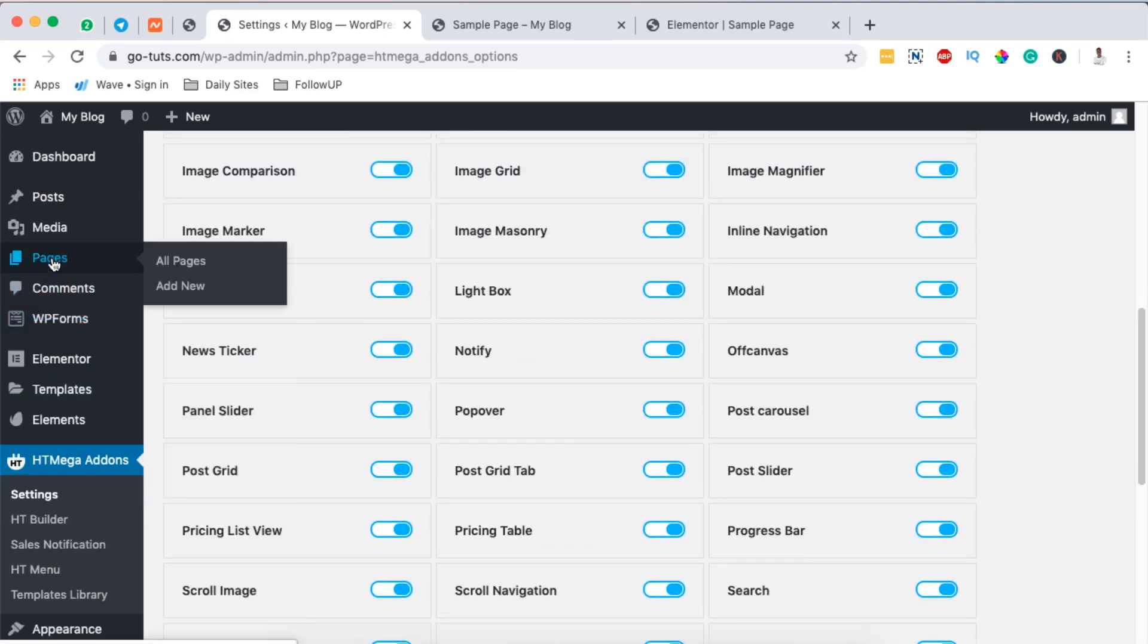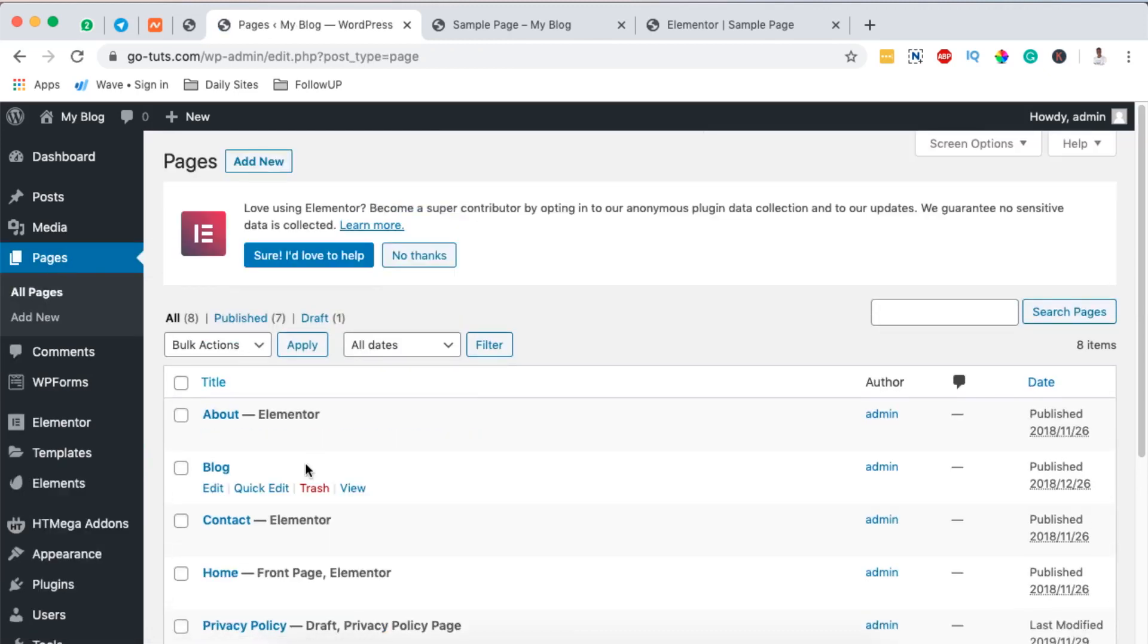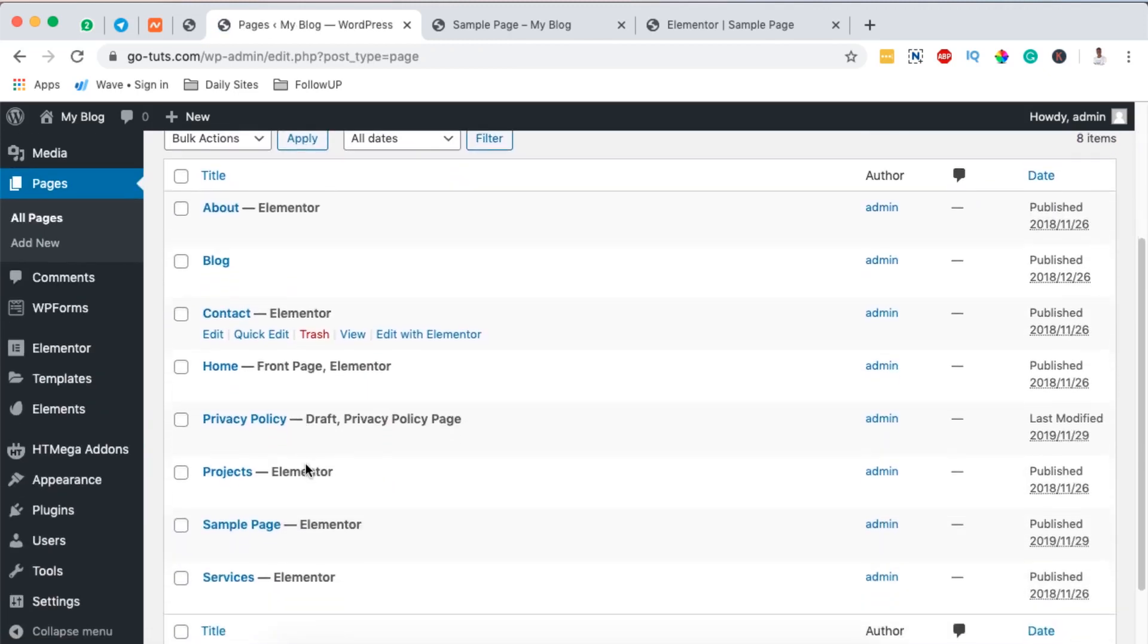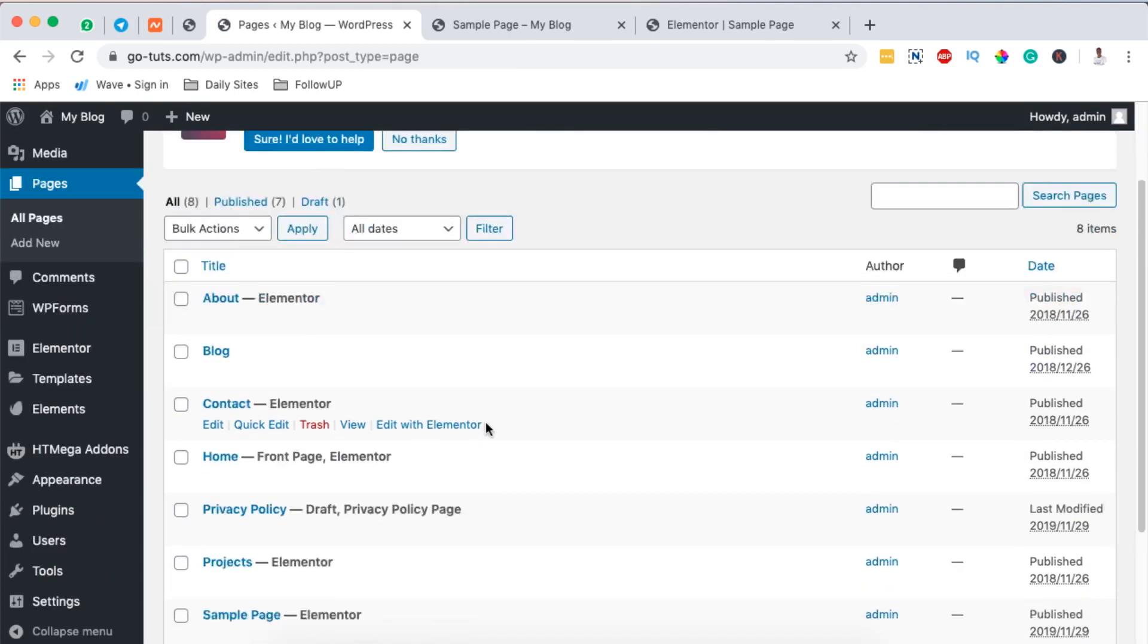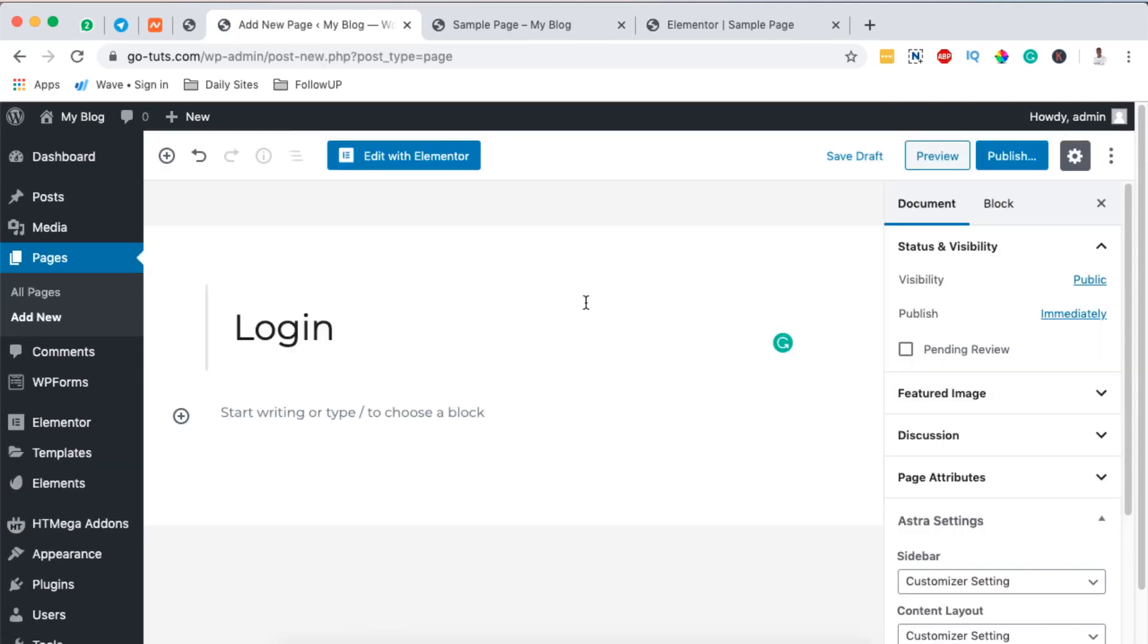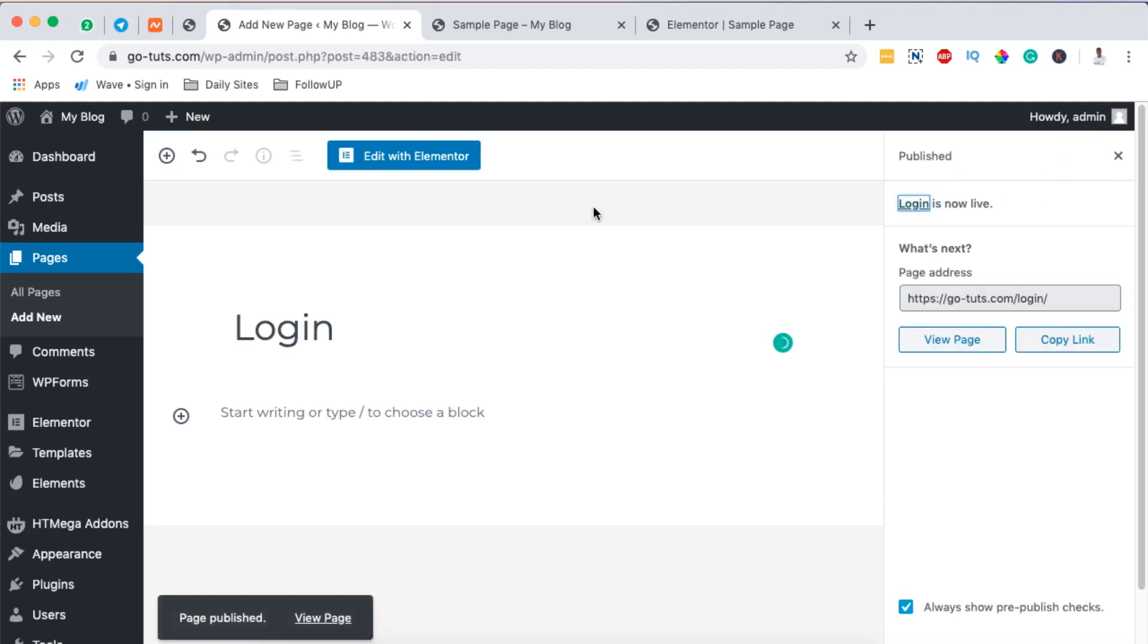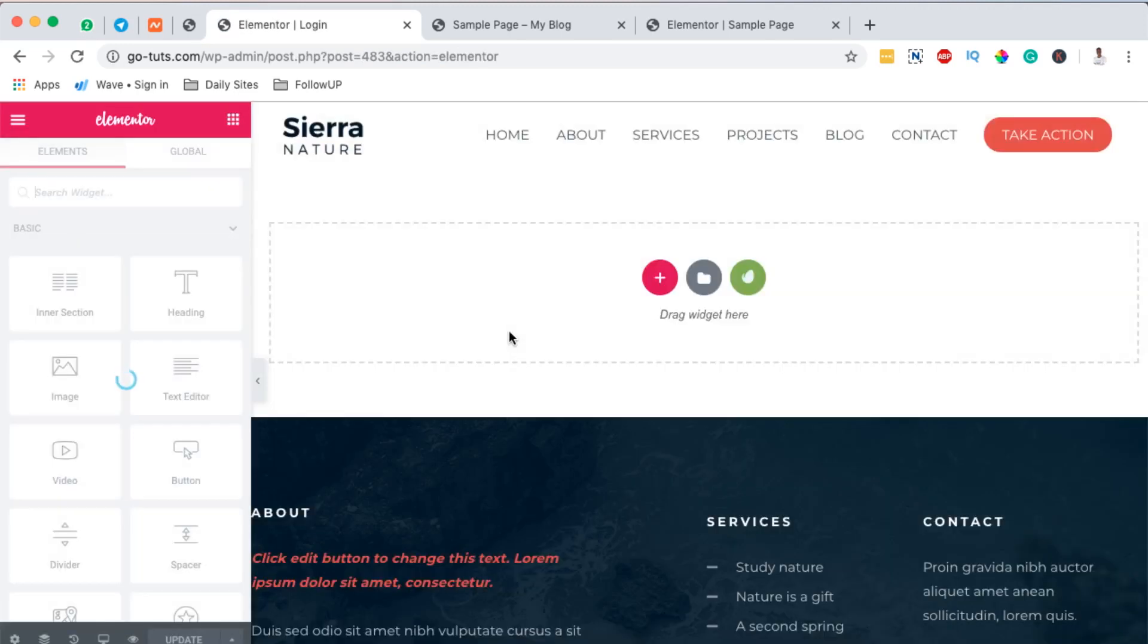Next thing that we have to do is simply come over to Pages. What you have to do is simply open up a new page where you want to add your user login form. In this case I'm going to create a new page called Login. I'll name this Login, publish, and I'll open this page with Elementor.